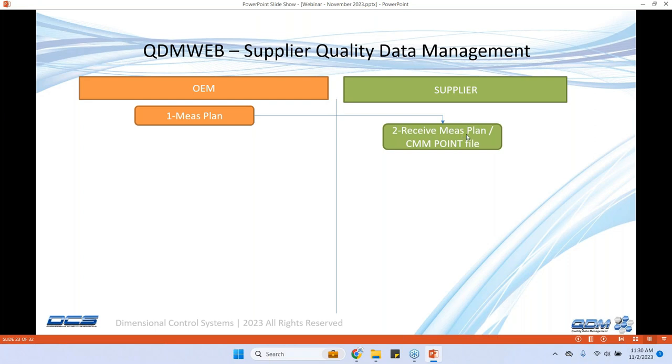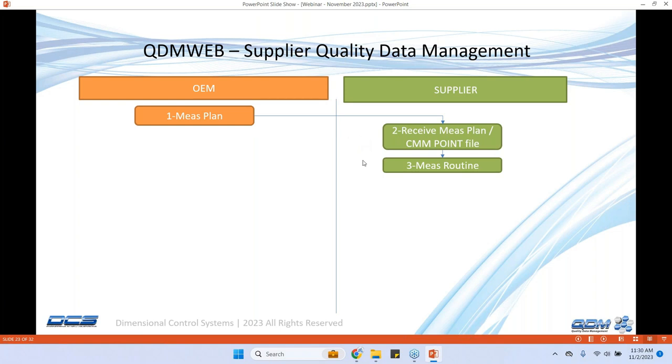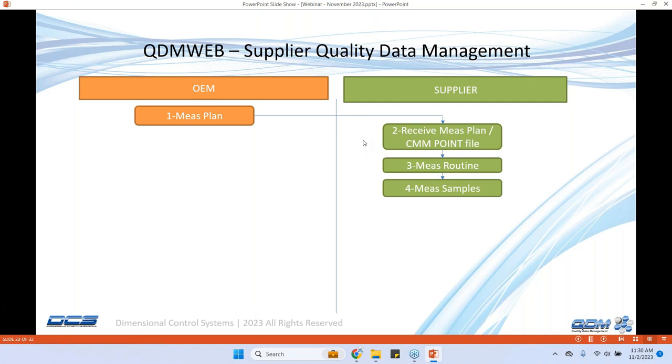They receive the measurement plan and also the CMM point file through QDM web. They create their measurement routine with whatever machine that they have at their disposal could be a CMM, a vision system or handheld device. Whatever the device that they have in their inspection lab, they use that to measure these points that are based on this measurement plan provided by the OEM.